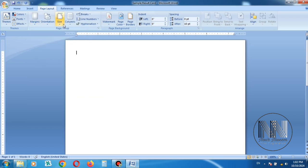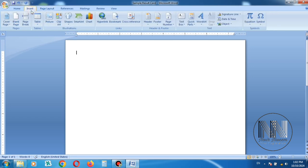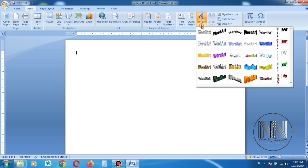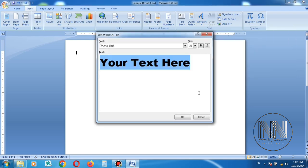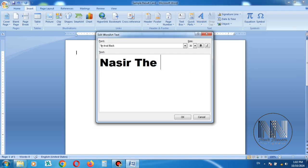Then you have to add your title. Go to Insert and add WordArt. Select your desired design of the WordArt. I choose this. Enter your text: Nasir The Explainer.